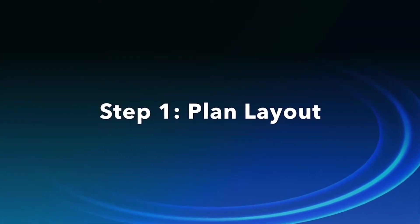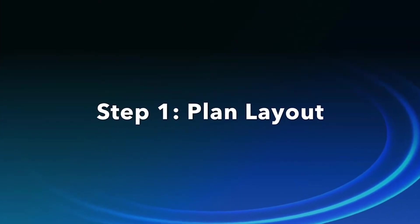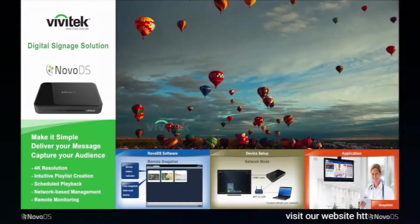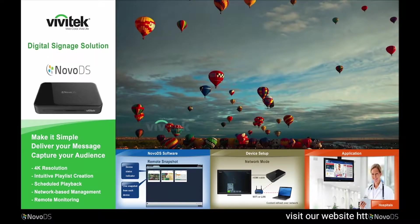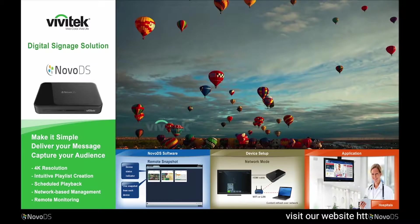The first step is to plan your screen layout. Instead of going through the software features one by one, we are going to use a real example to illustrate how to use this tool.